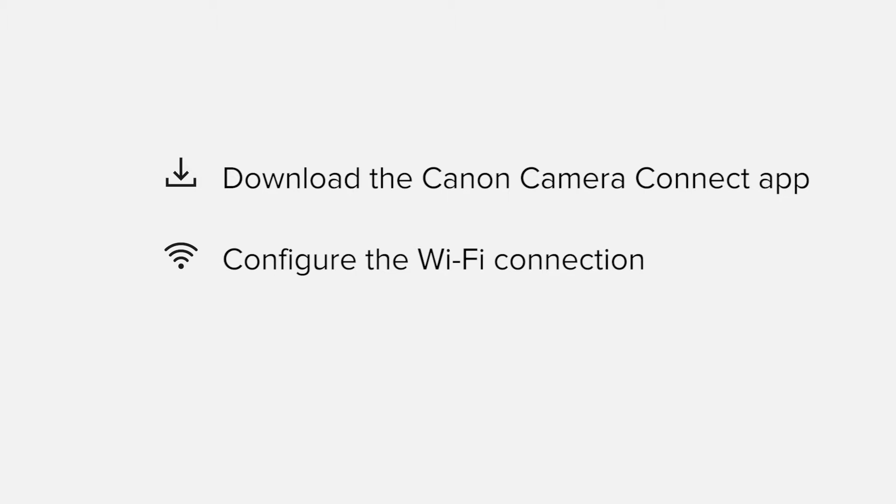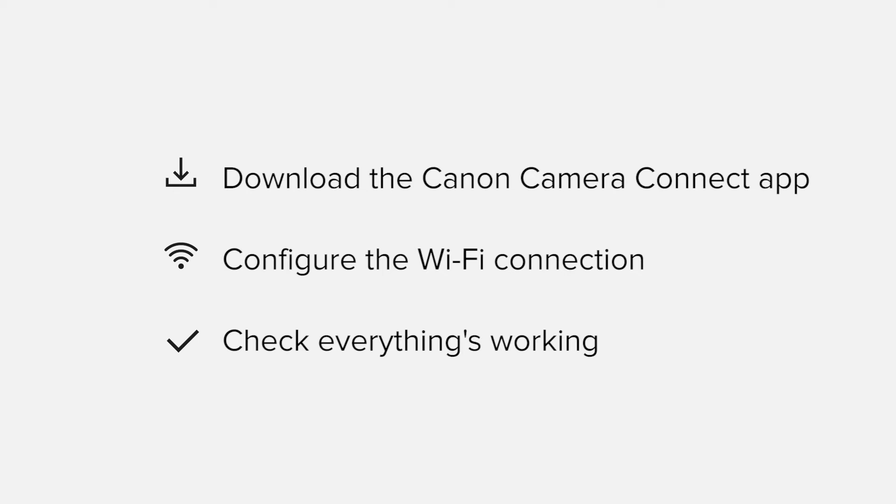Finally, we'll go through the basic features of the app and make sure everything's working as it should. All up, it'll take about 5 to 10 minutes to get up and running.